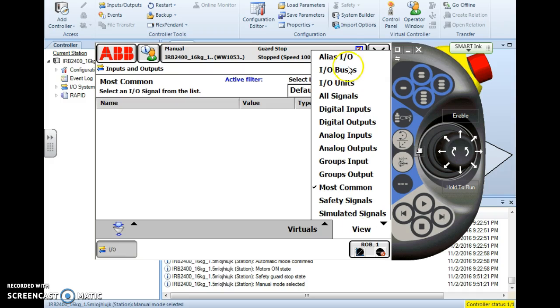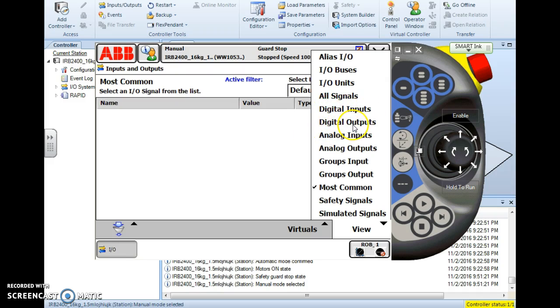So I hit view and I have a lot of different options that I can choose from here. We're talking about simulating inputs and actually switching the state of an output from the controller. So I'm going to choose inputs first.